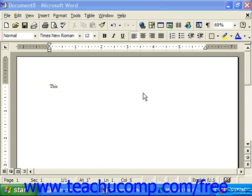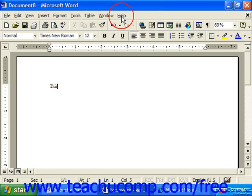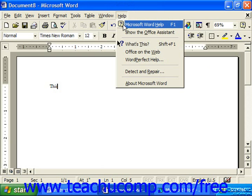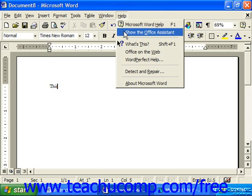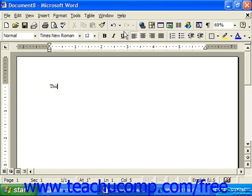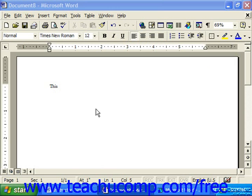You can bring up the Office Assistant by choosing Help from the menu bar and Microsoft Word Help, or Show the Office Assistant if you're using XP, 2000, or 97. The Office Assistant gives you tips on using Word and can also handle your help questions.